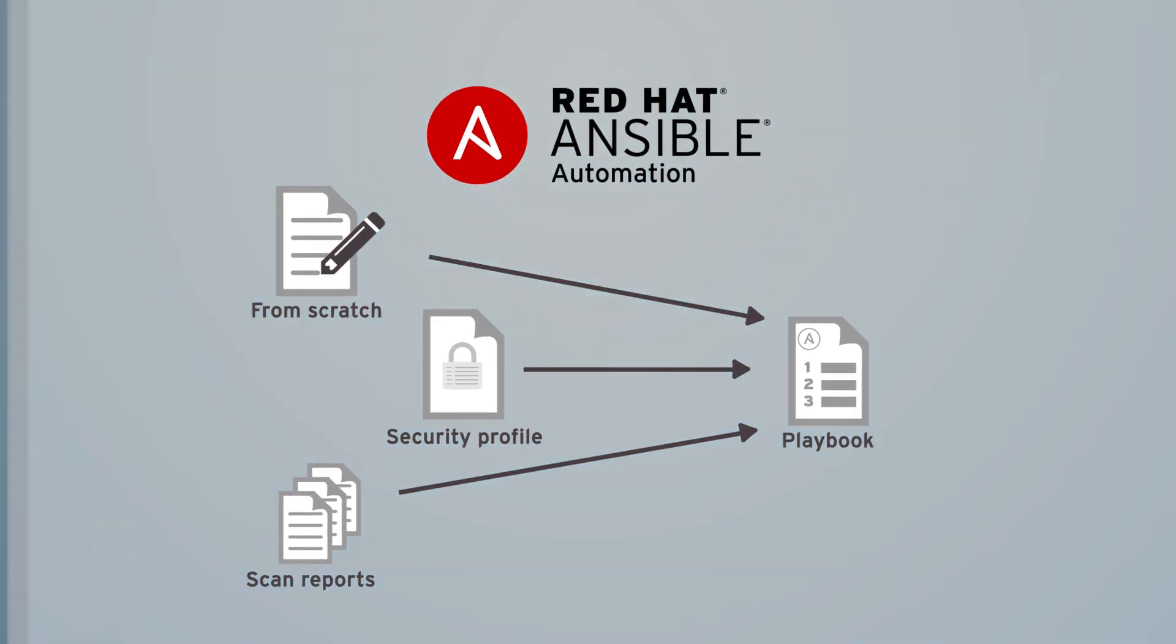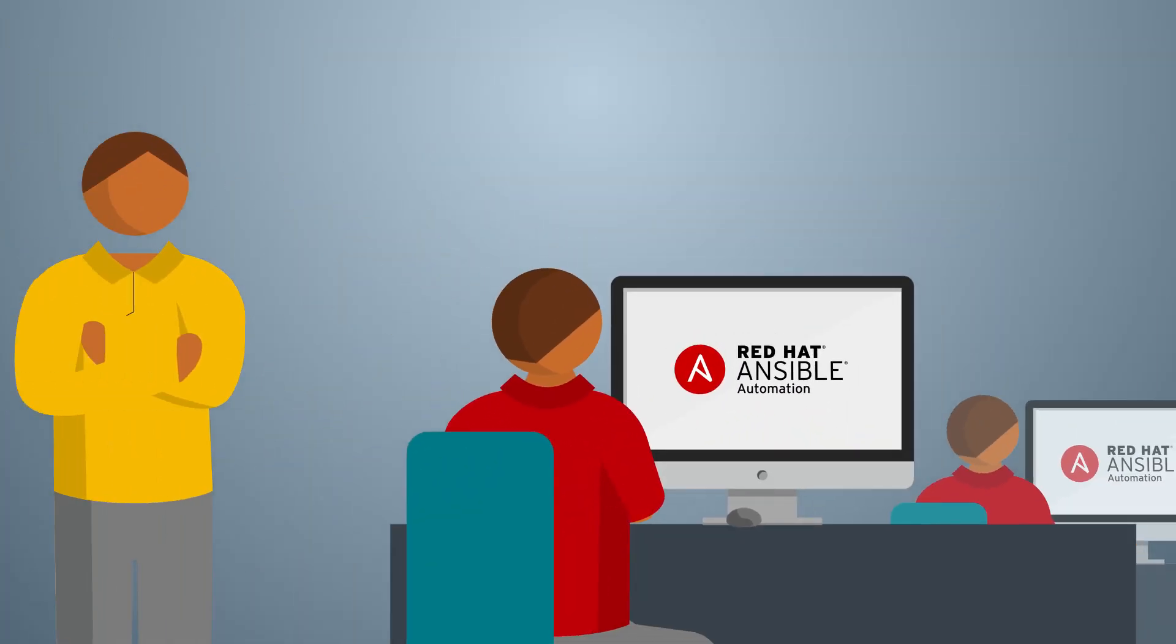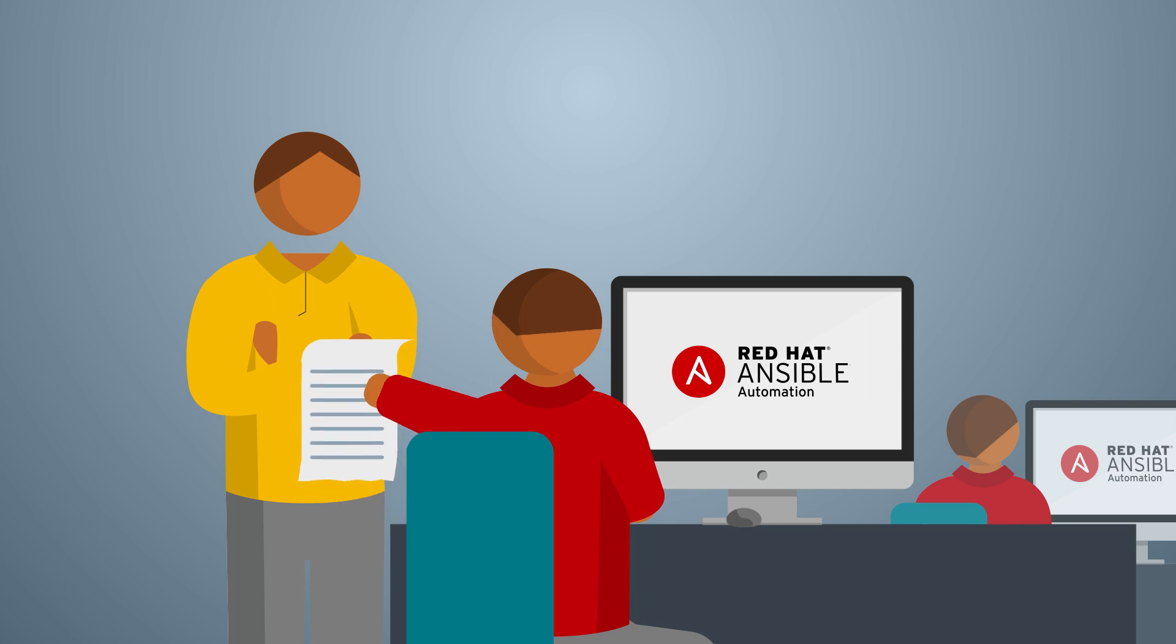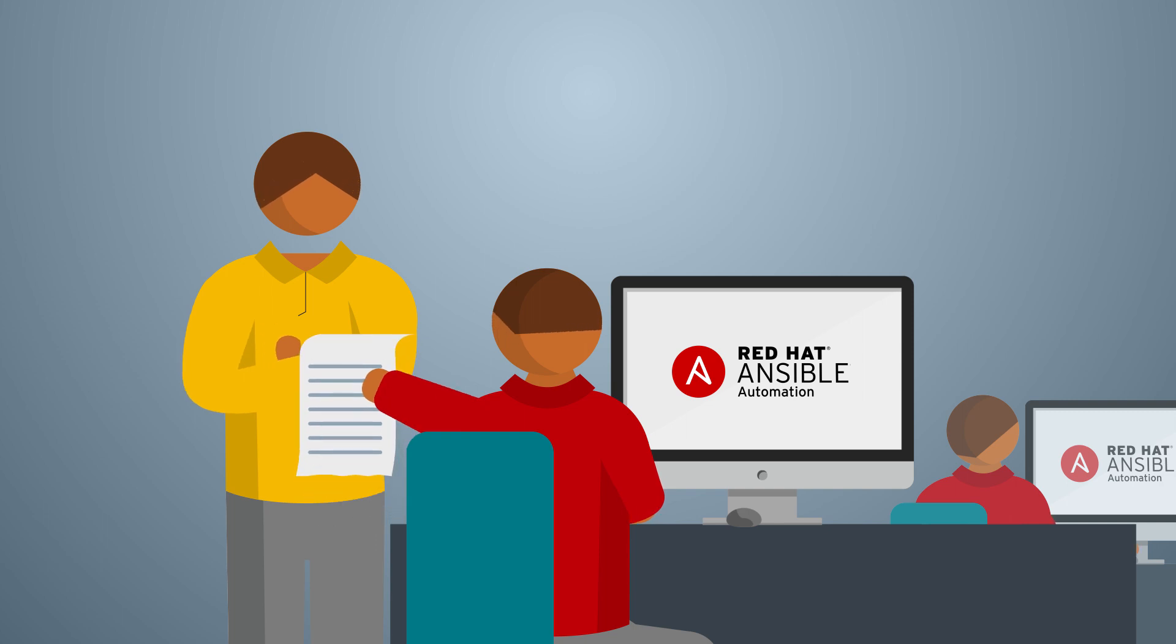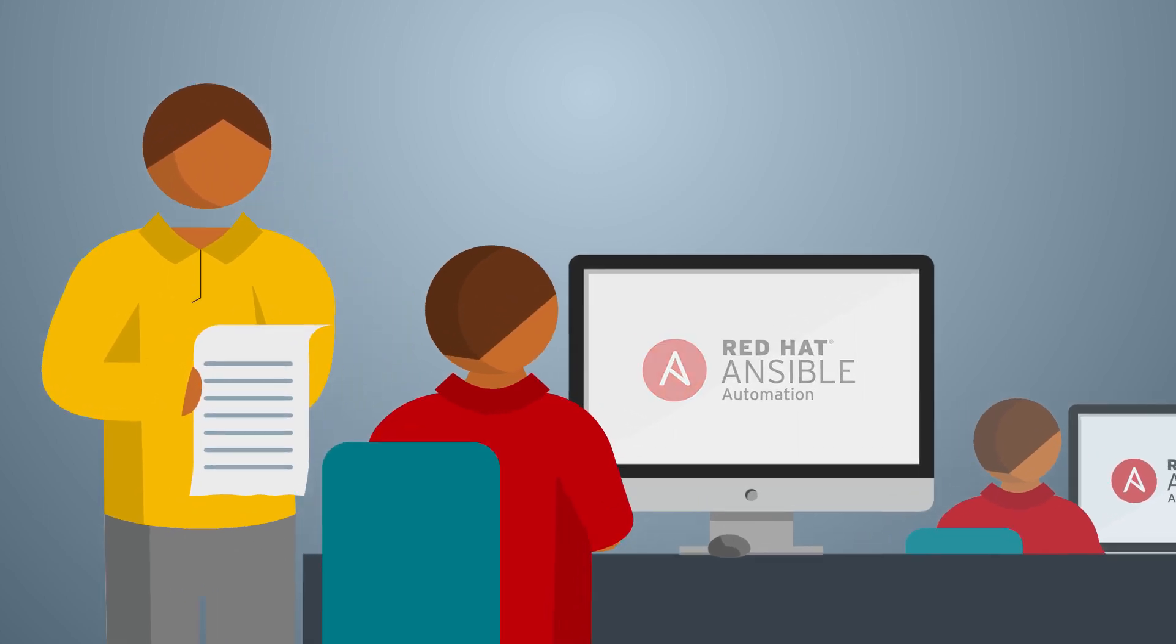Ansible automation creates a record of its actions that's shareable with auditors. You can see what changes are in place, who made them, and when.